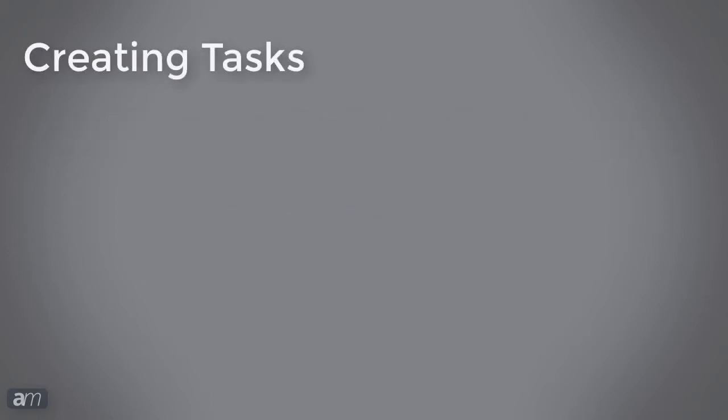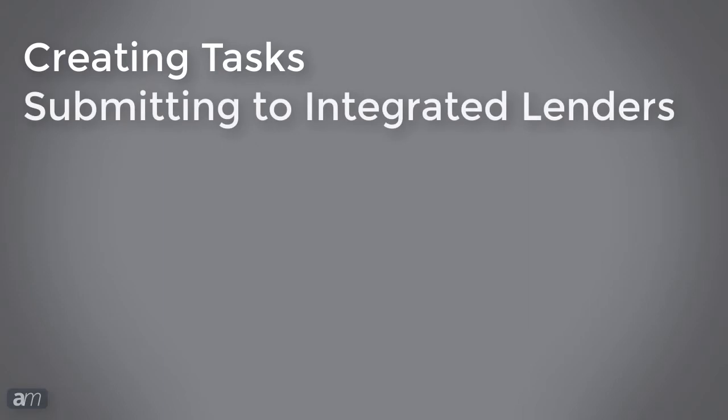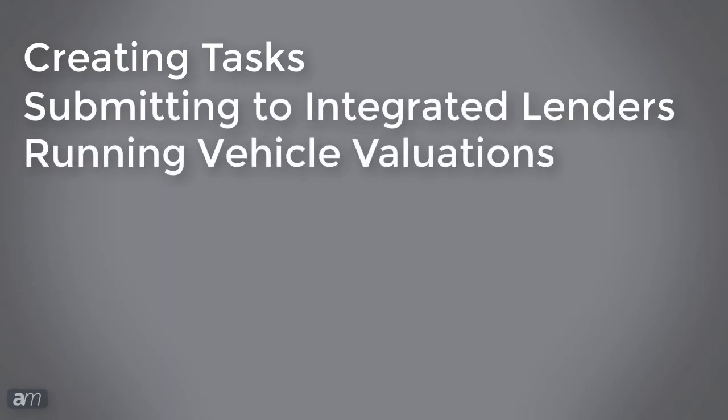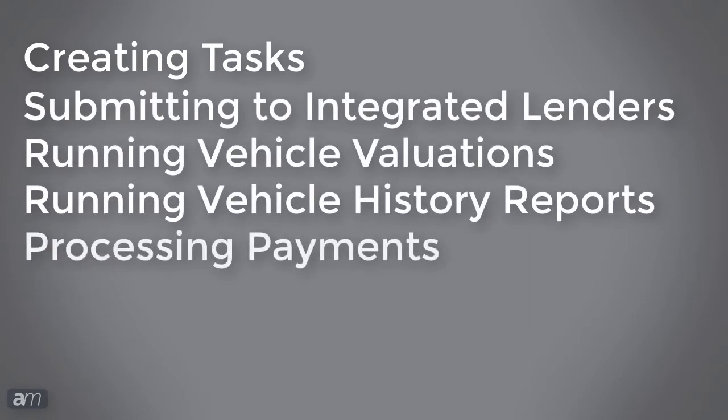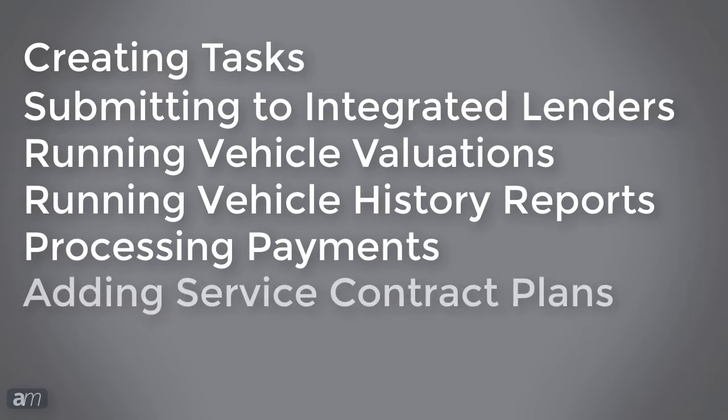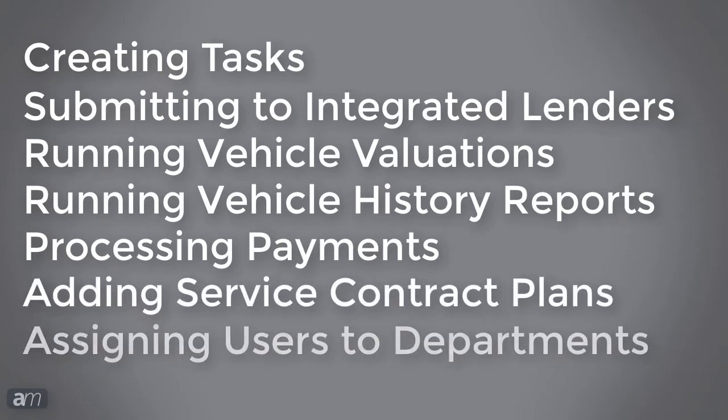These features include creating tasks, submitting to integrated lenders, running vehicle valuations or vehicle history reports, processing payments, adding service contract plans, and assigning users to departments.